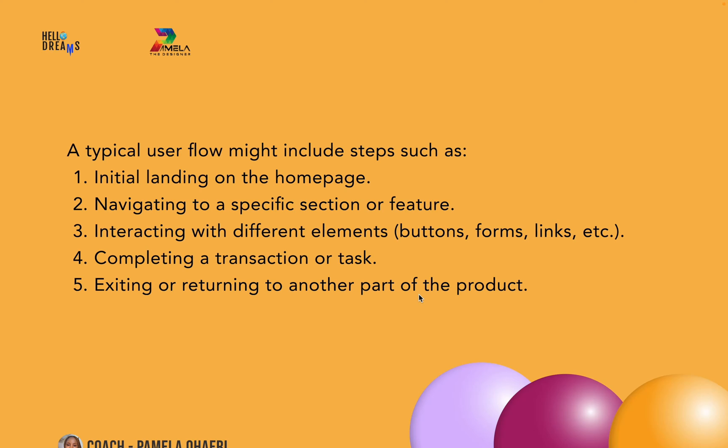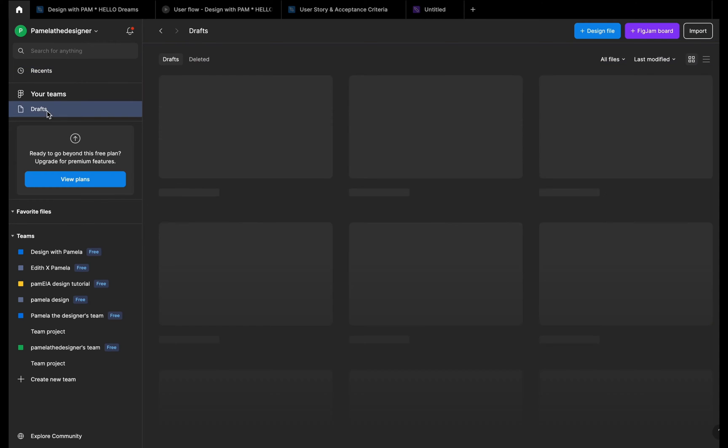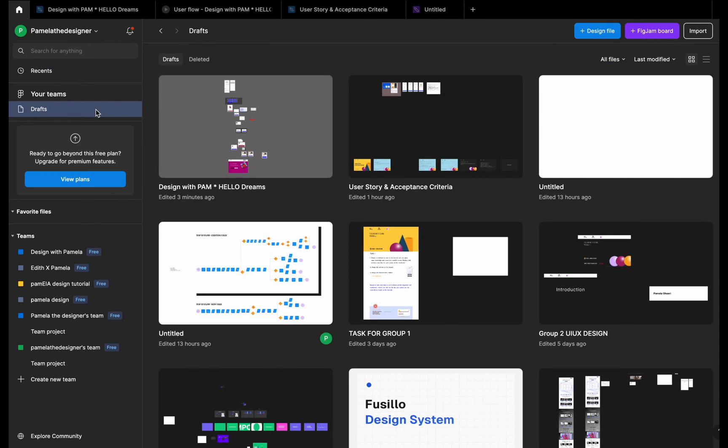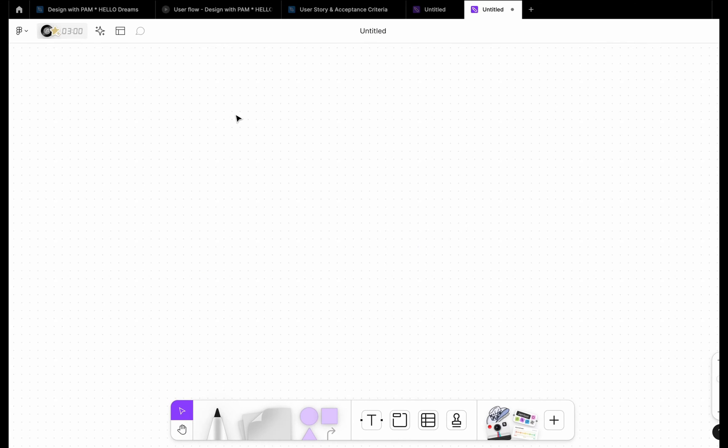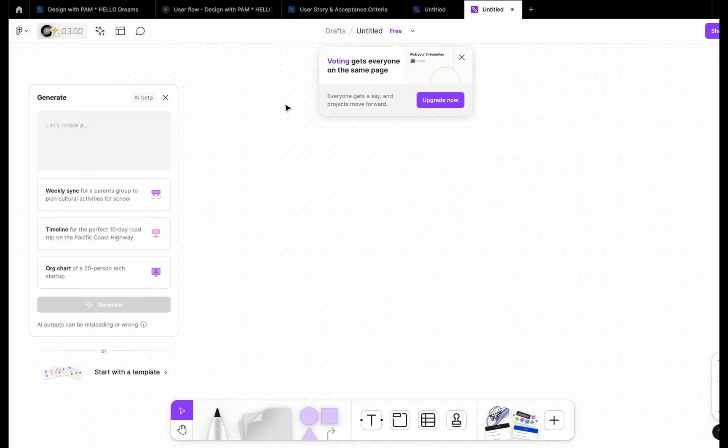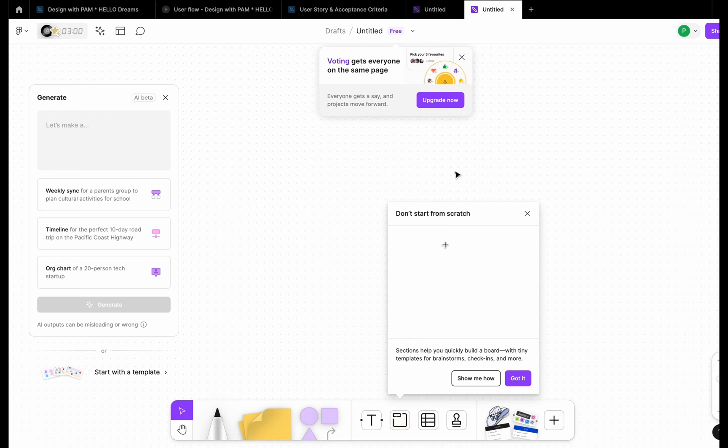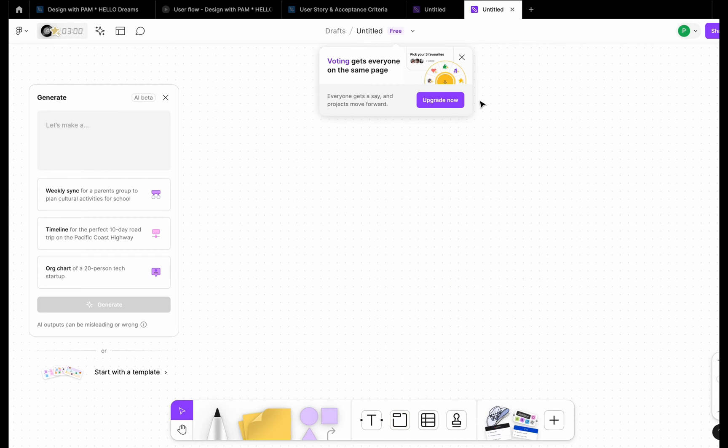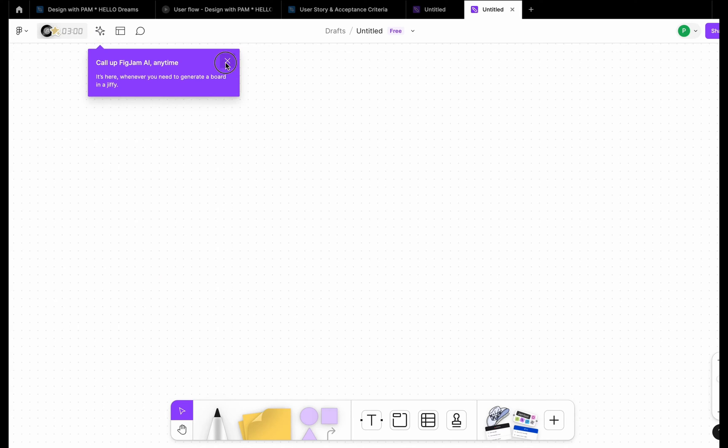All right, so let's go right into Figma and create a user flow. To create a user flow, once you're on your dashboard here, that's on this first page, go to the draft section. We're going to be using FigJam here to create this. So I'm going to click on FigJam and you're going to get a lot of popups. You can just close each of them or you can look at what they are saying.